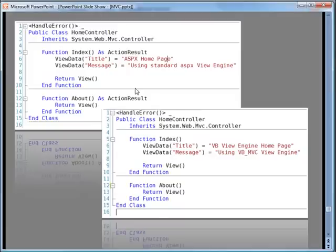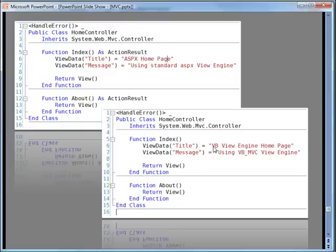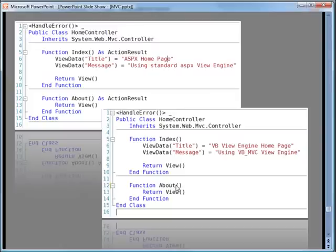In fact if you look at the controllers, here are the two controllers. Particularly you were looking at the index action of the home controller and here you can see a couple of view data entries in the view data dictionary and similar entries. This one is saying ASPX homepage and this is saying VB view engine homepage. So clearly the top one here was used to create this output and the bottom one was used to create that output.